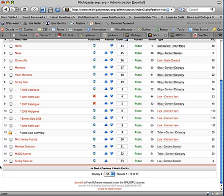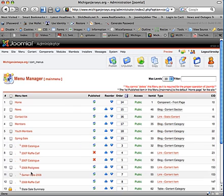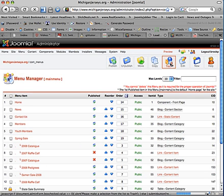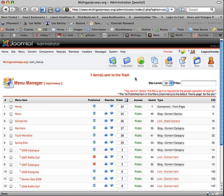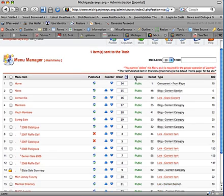So I no longer actually want that menu item. I just select it from the listing of menu items and I trash it. Notice how it's sent to the trash. It's sent to the Joomla Trash Manager. So it's not actually gone. It just won't appear on your website.